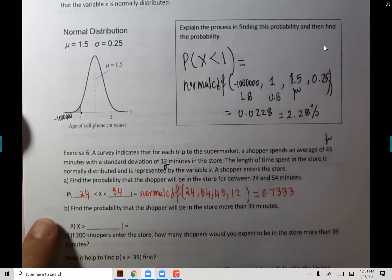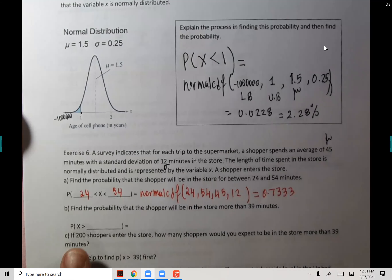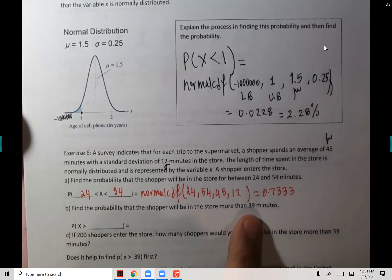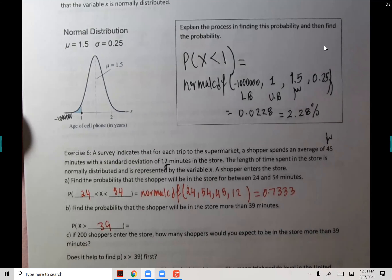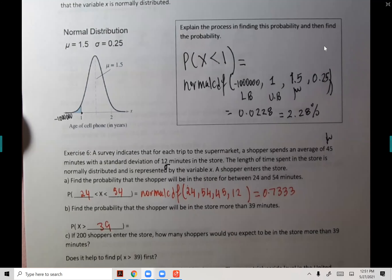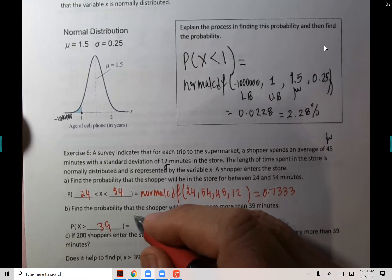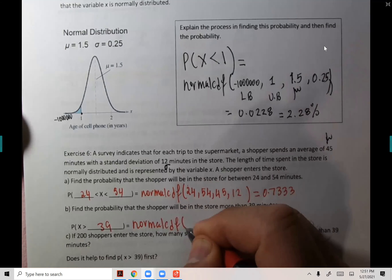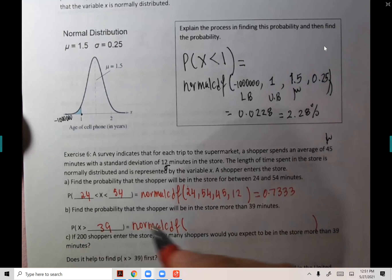Part B: what's the probability that the shopper will be in the store for more than 39 minutes? We want to find the probability of X greater than 39. We need to find this probability, so what would be the lower bound, upper bound, mean, and standard deviation?